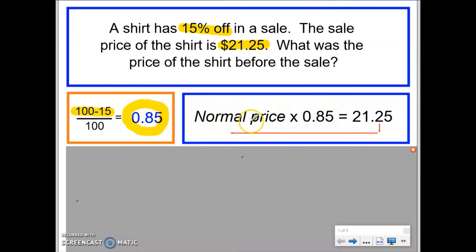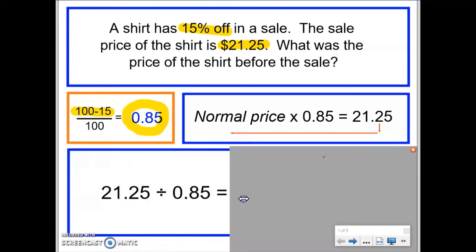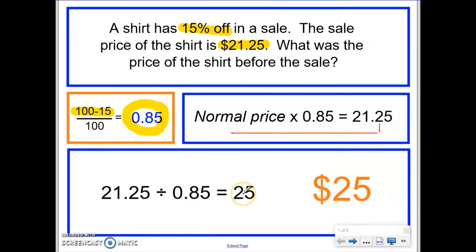If I knew the normal price of the shirt I would multiply it by the decimal multiplier 0.85. However, I don't know the normal price, but I do know the answer to this calculation is the new price: $21.25. This is why the topic is called reverse percentages — we carry out this calculation in reverse. So we calculate $21.25 divided by 0.85, giving us the original price of $25.